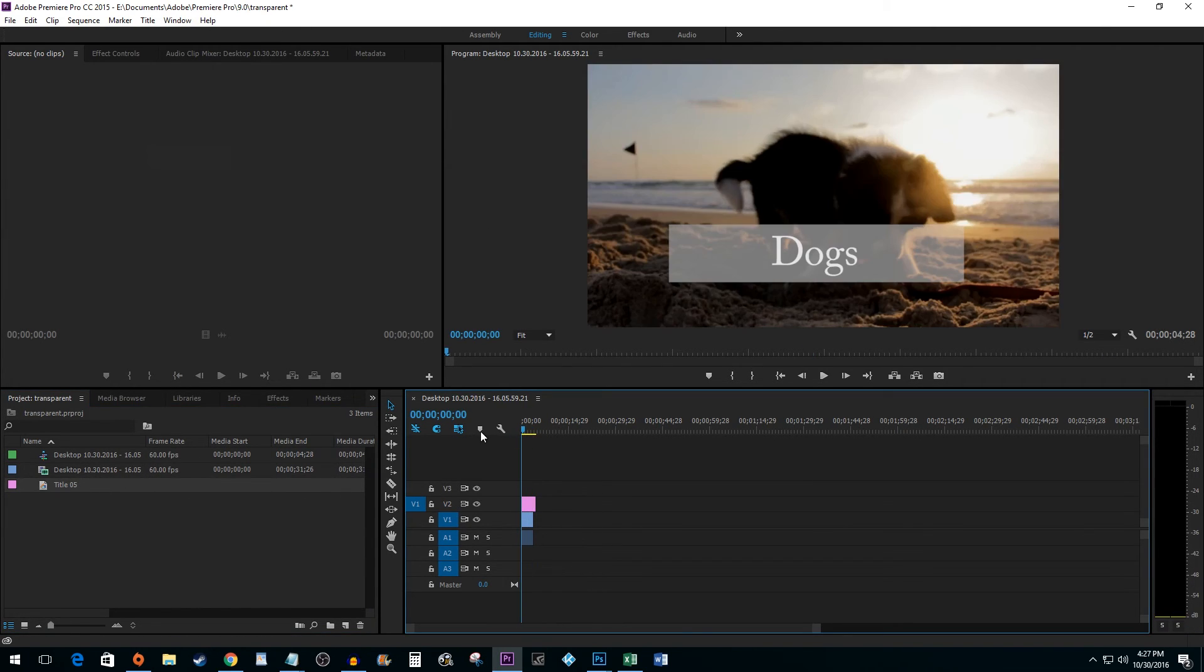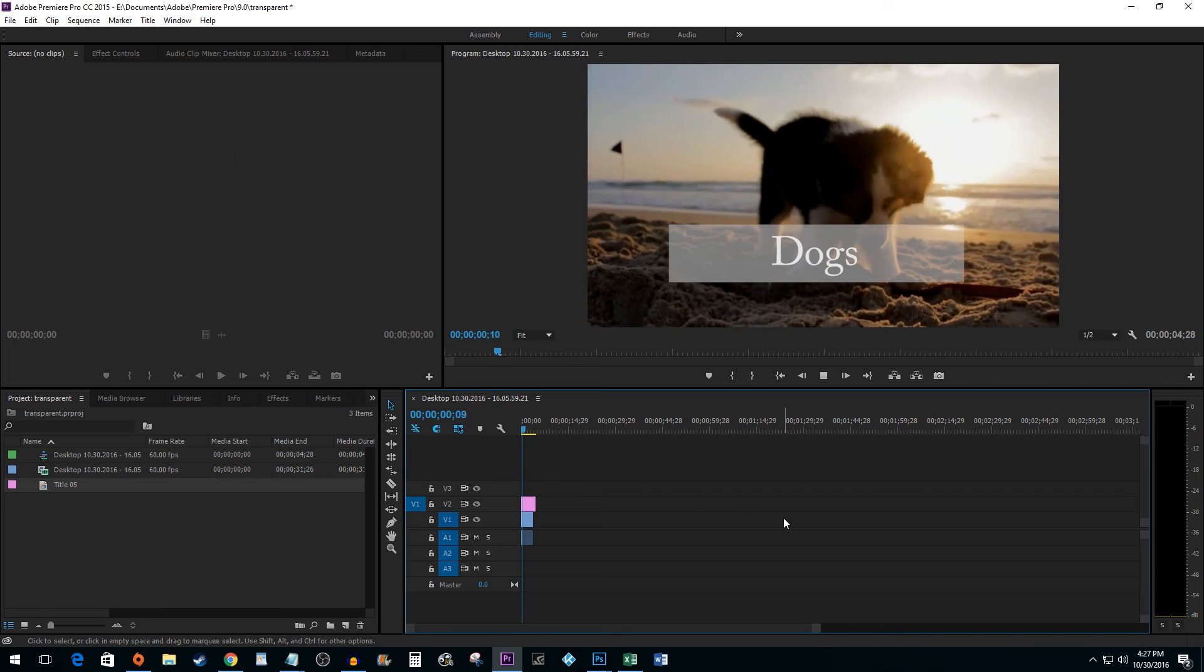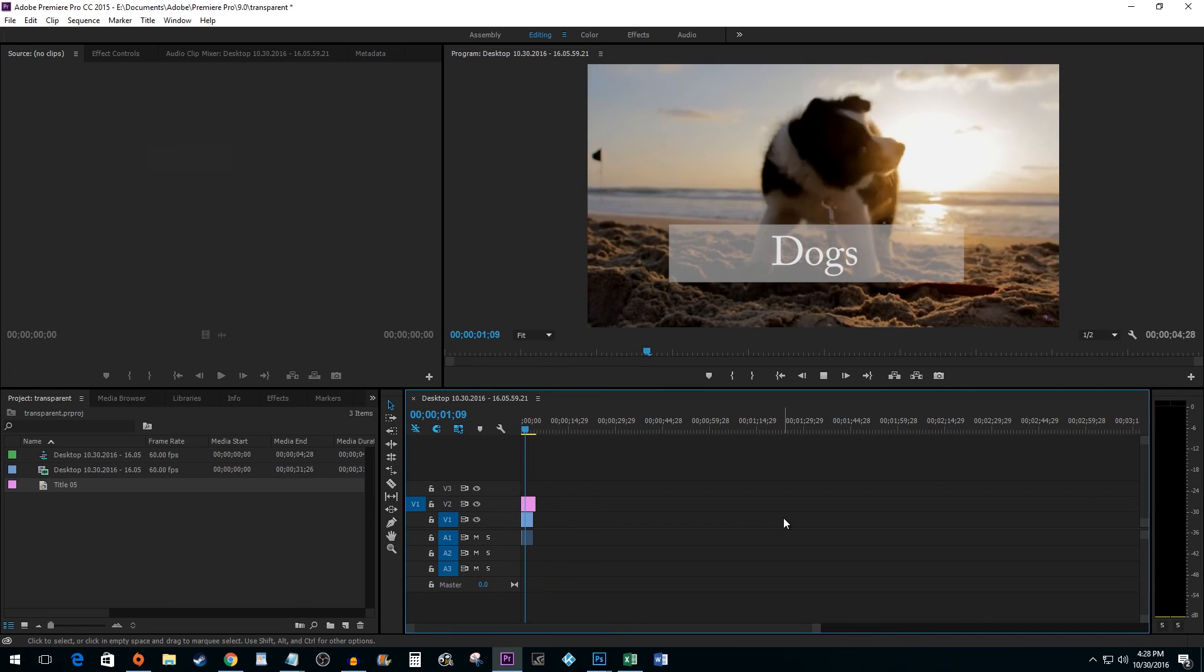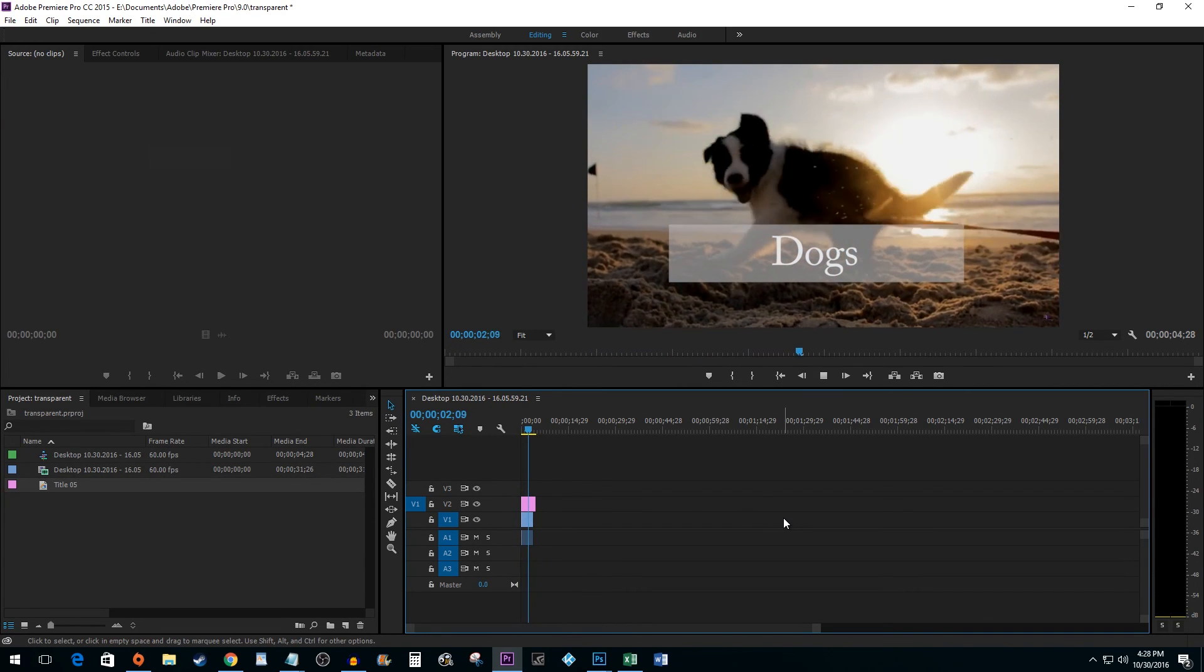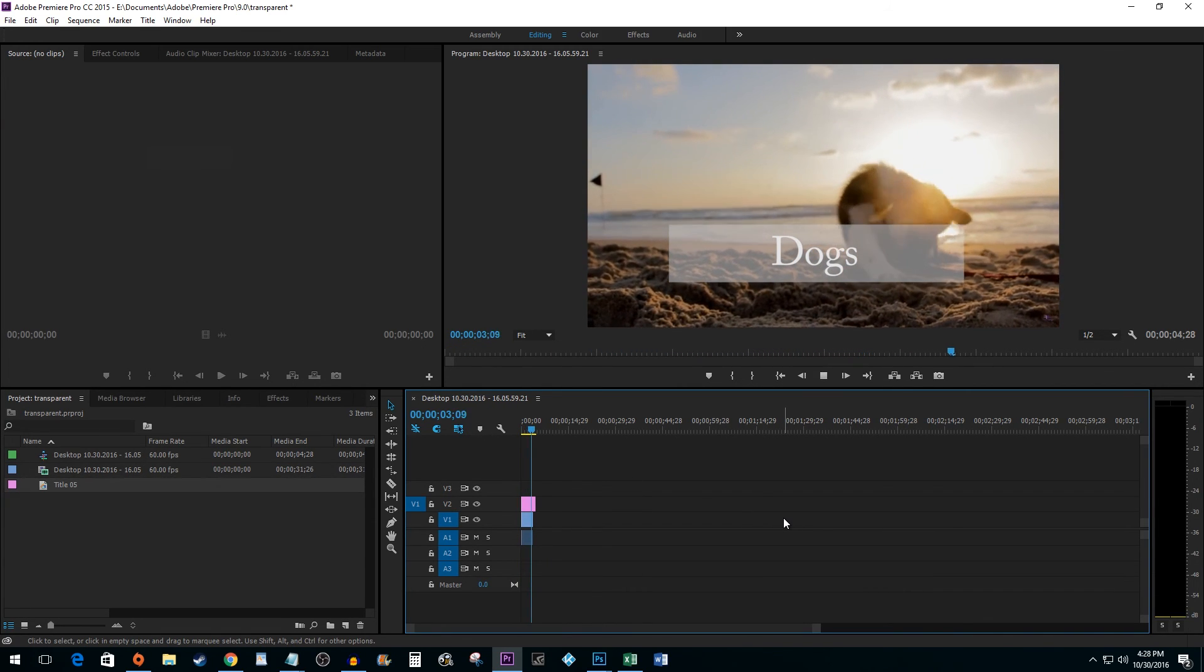And that's all there is to it. You now know how to add a transparent text box in Premiere.